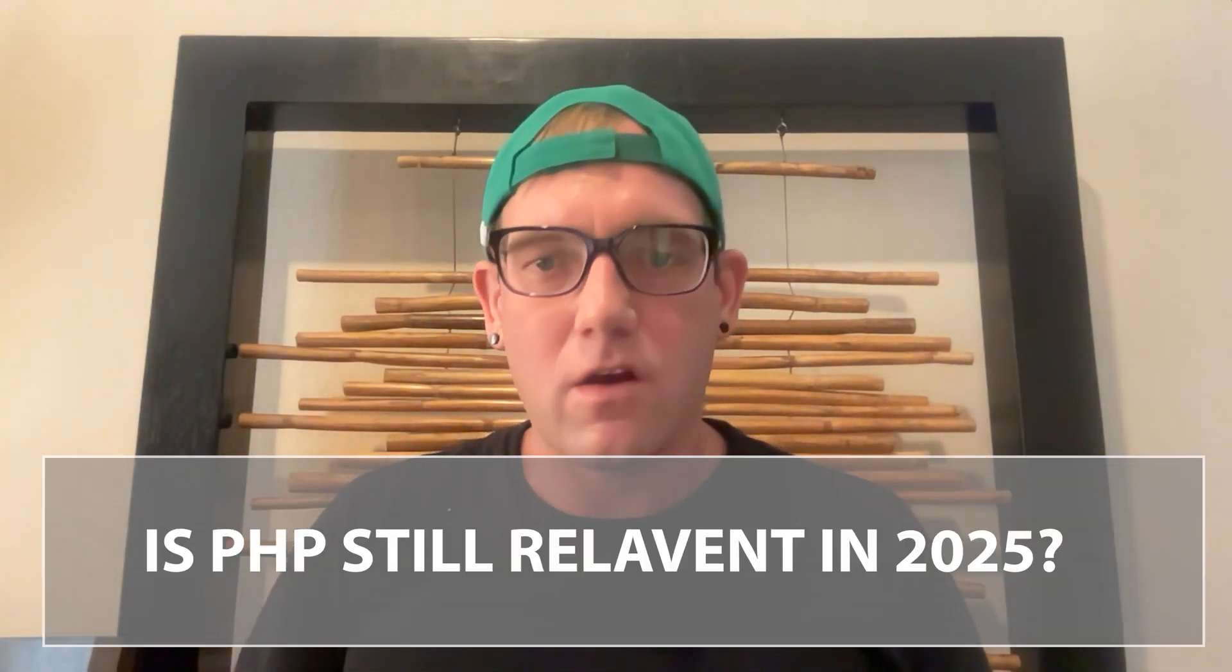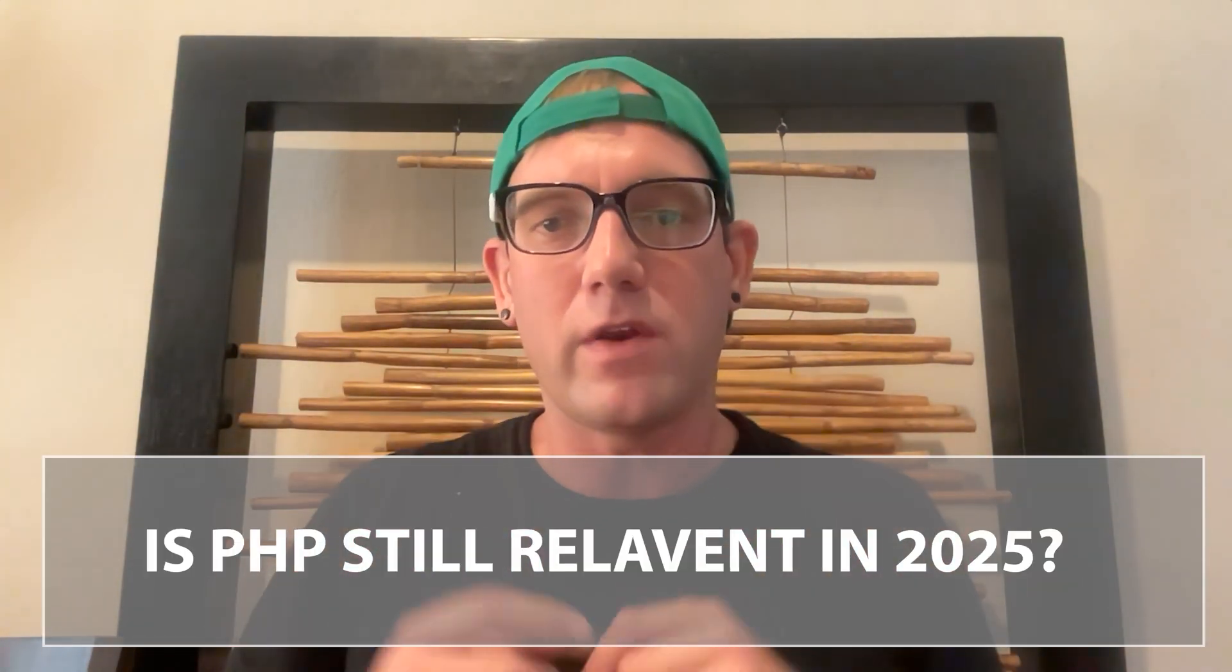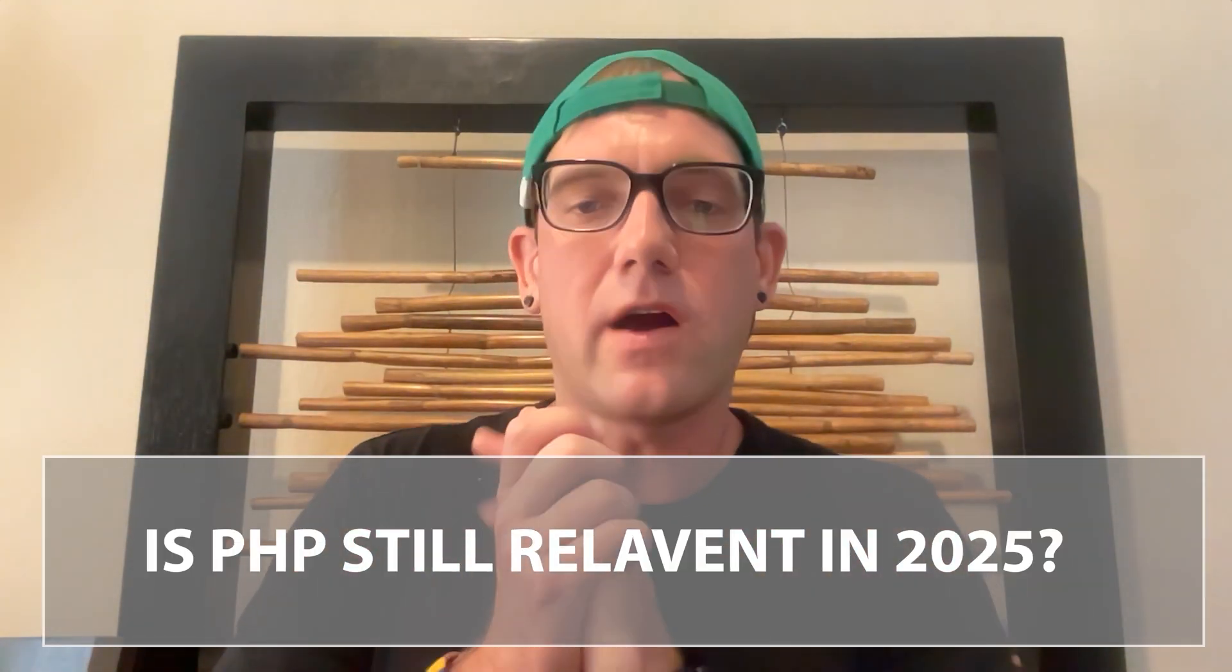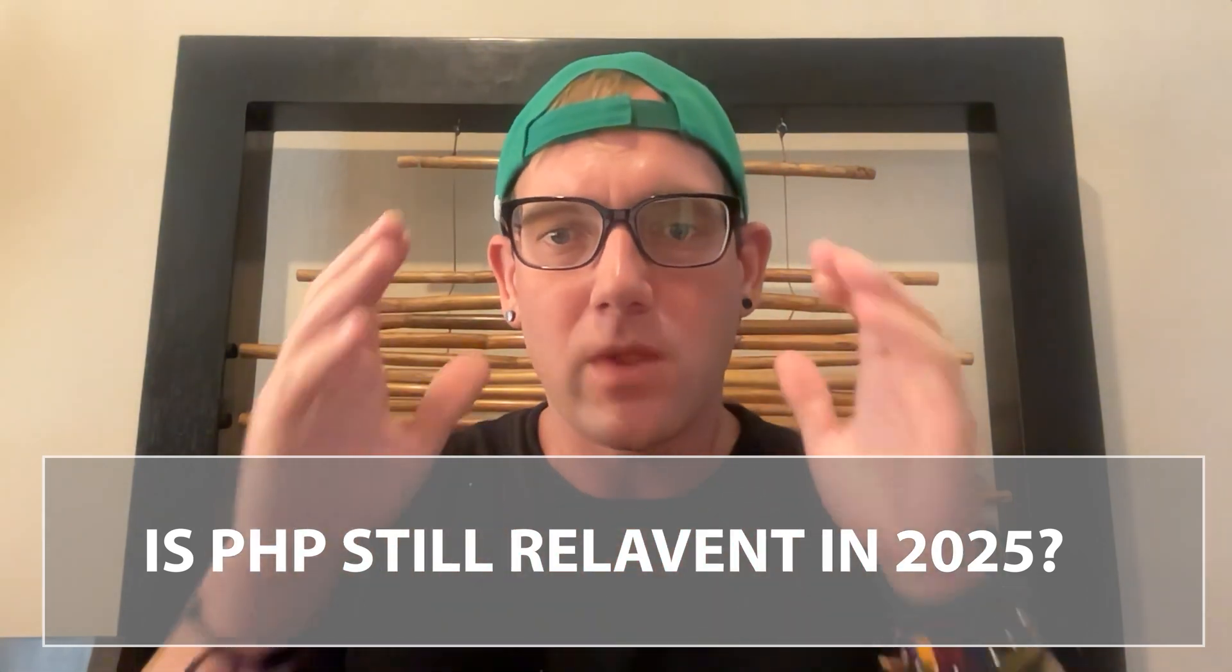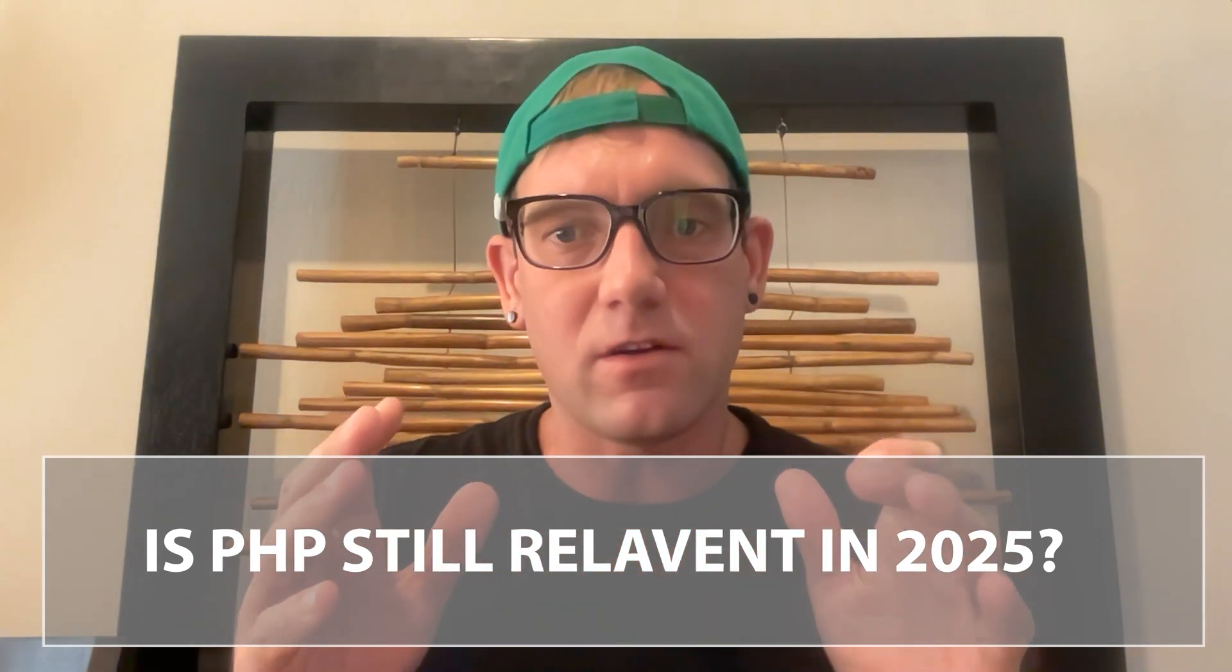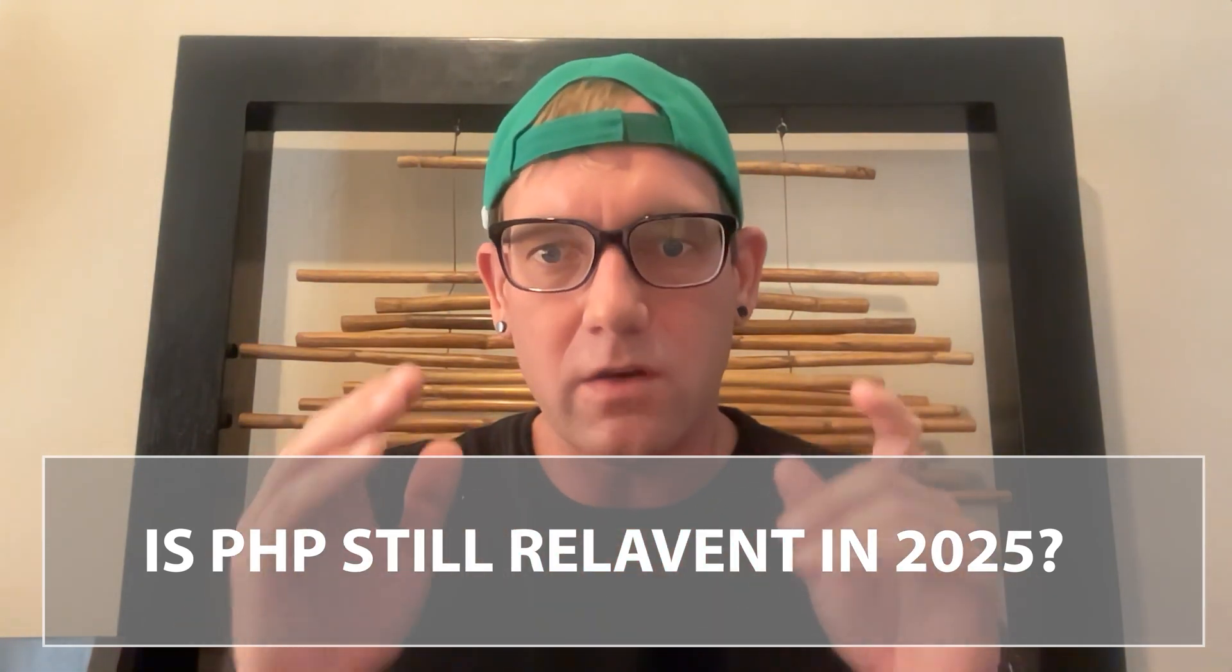All right guys, how are we doing today? Steve Mingle from Final Web Design. Today's video I want to talk about is PHP and PHP skills still relevant in 2025. So let's get into it.